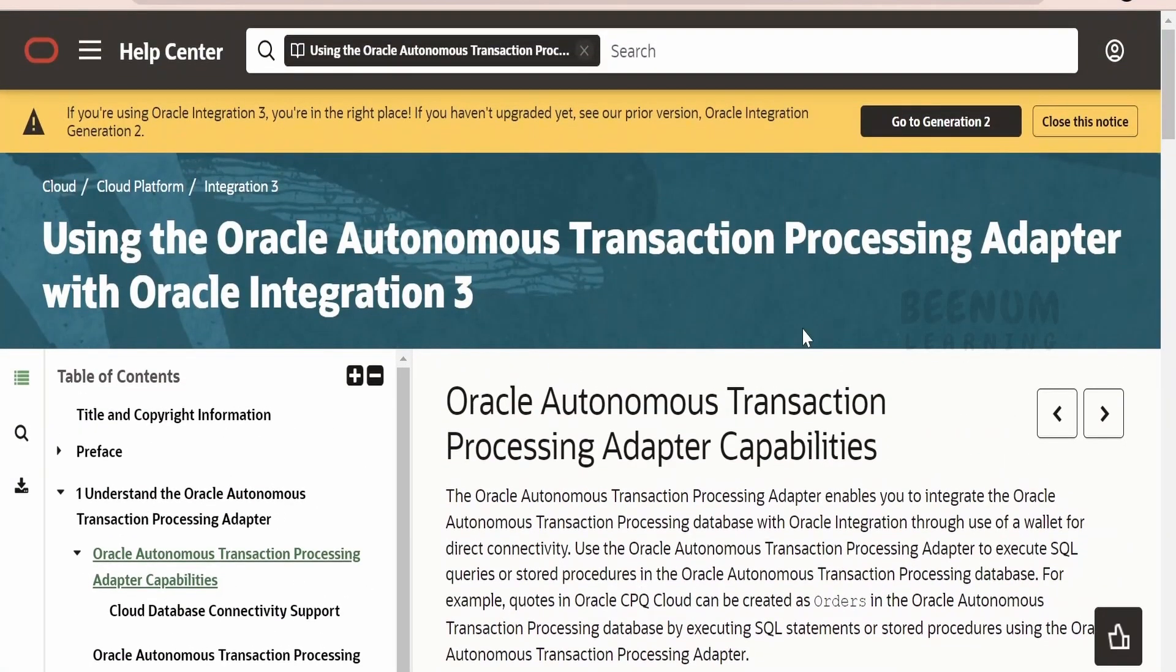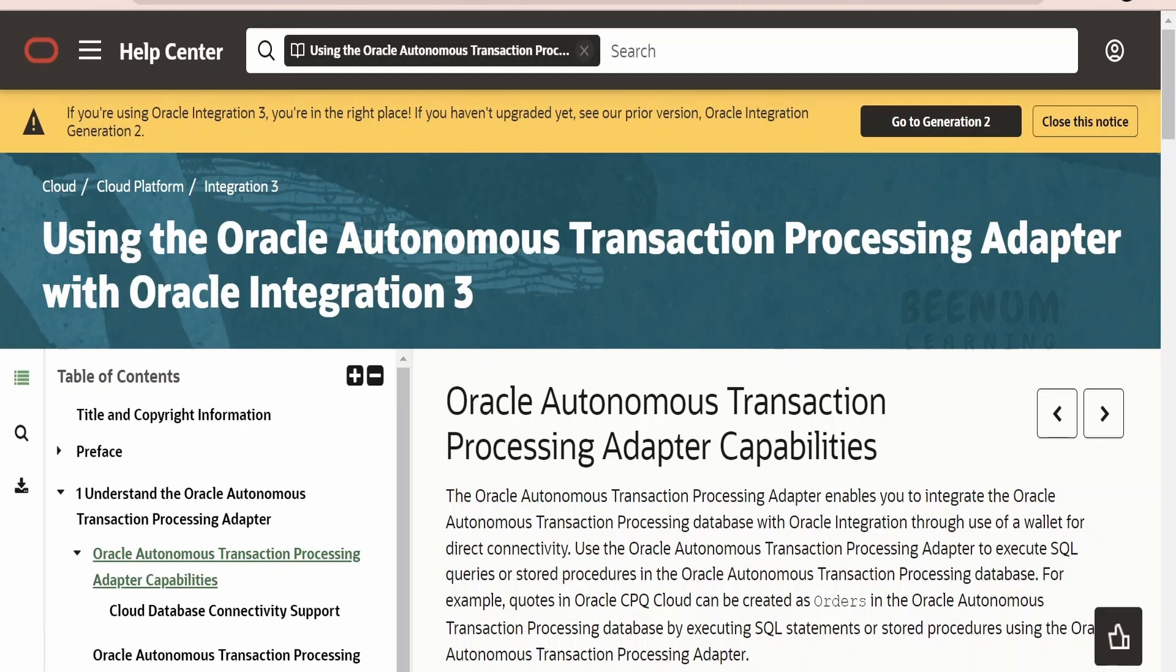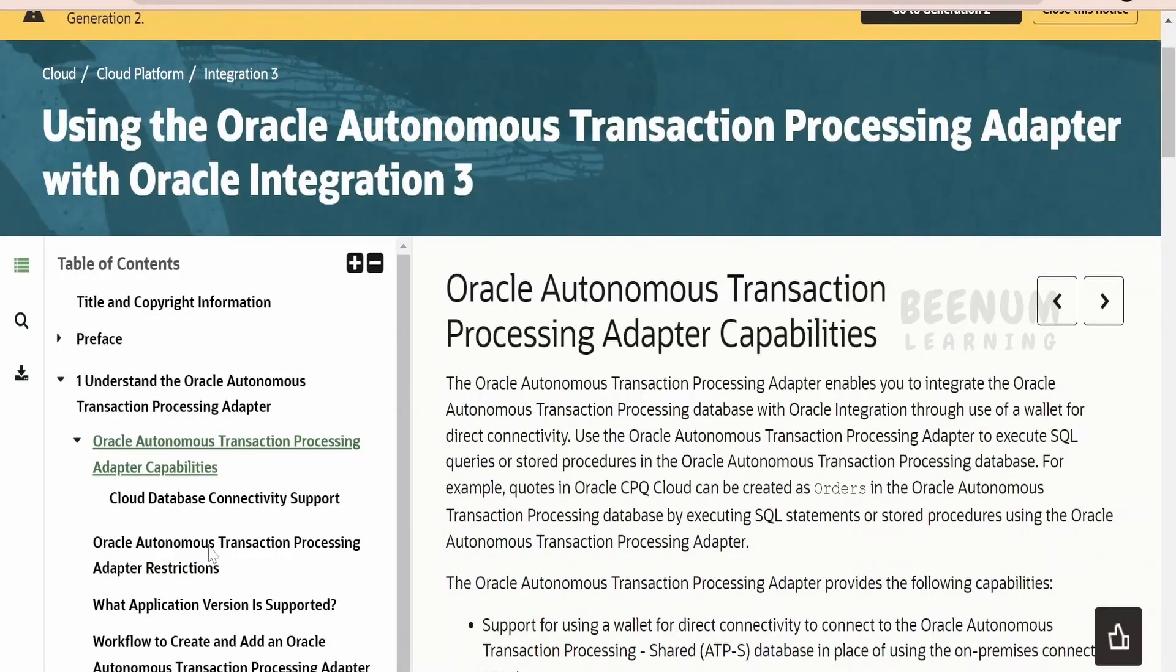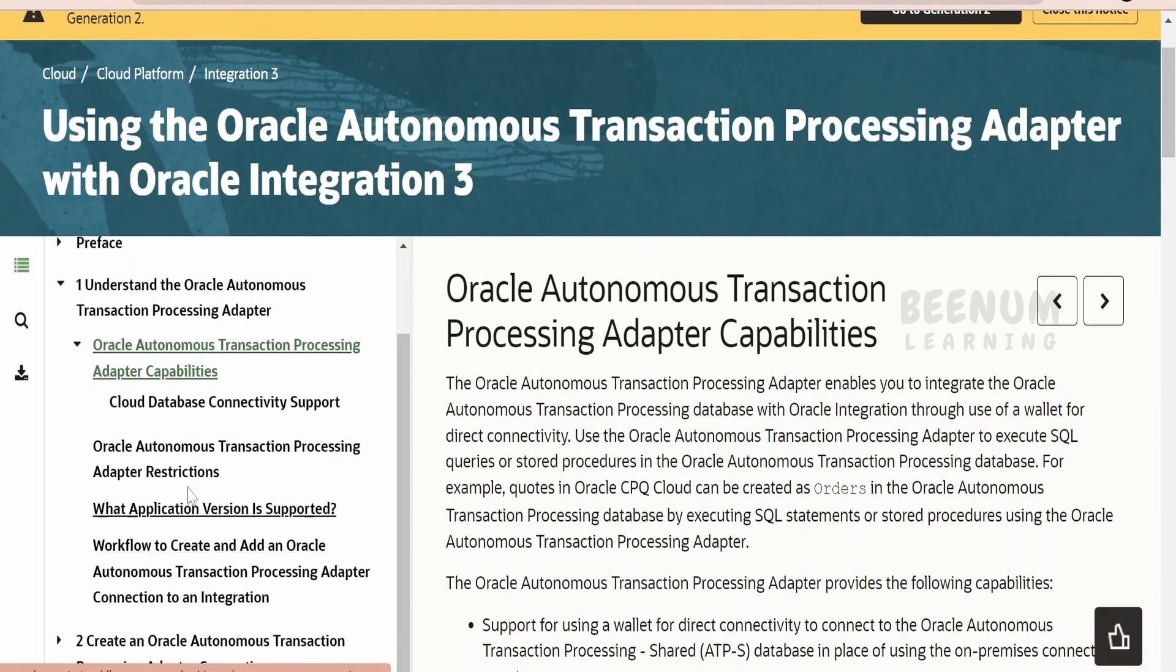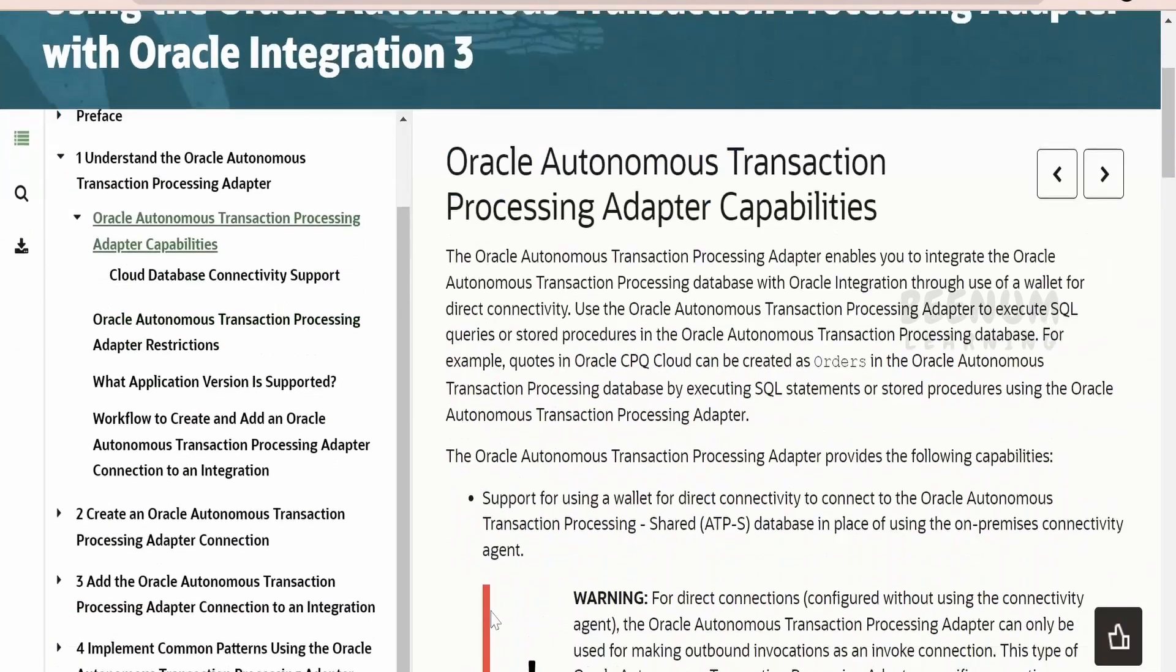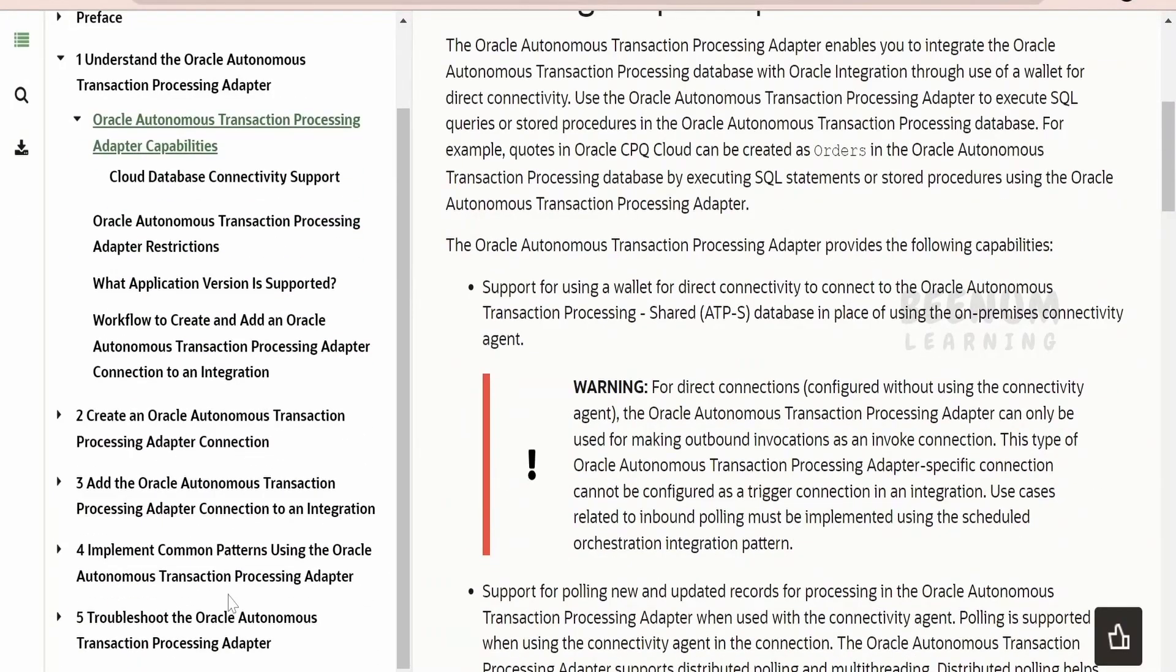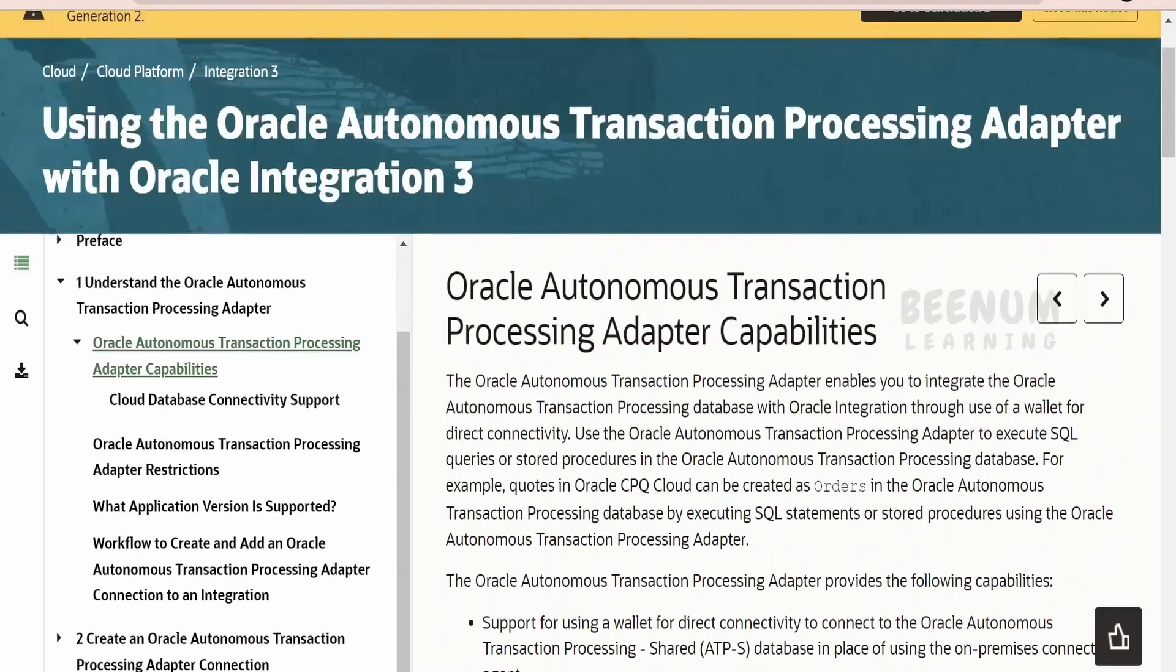There are other kinds of adapters as well in Oracle Integration specific to your database. If you are using Oracle's Autonomous Transaction Processing, also known as ATP, or if you are using Oracle ADW or DBAS, individual adapters are available for those databases. You can look at the documentation for the same and have a look at the capabilities, restrictions, use cases available, and how to troubleshoot specific to that particular database adapter.